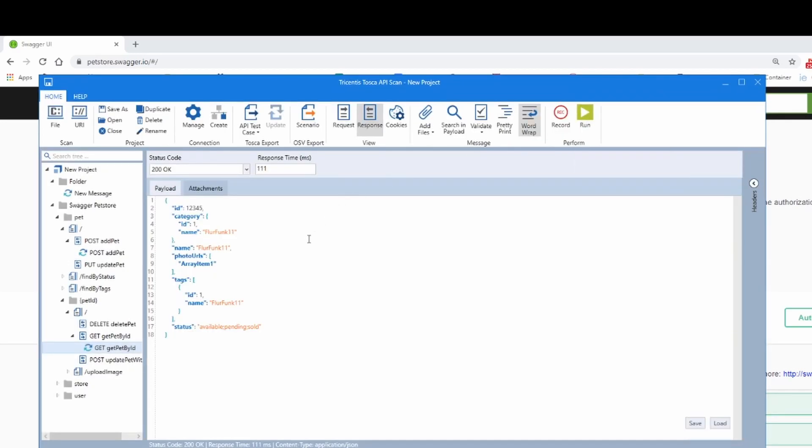There we go. Takes a little while to update. We get back FLIRFUNC 11, that's the date, and that's basically the quick way of getting started with an API test.